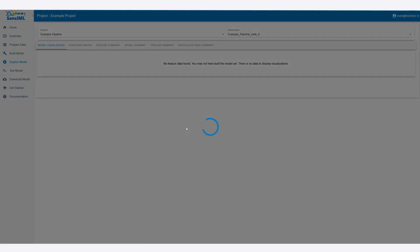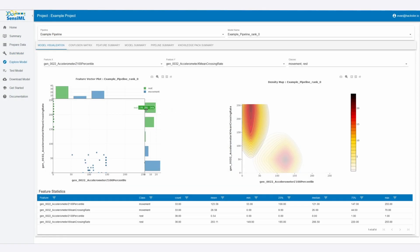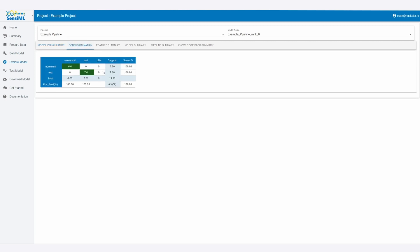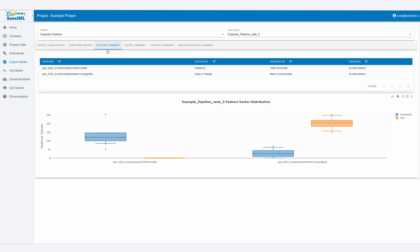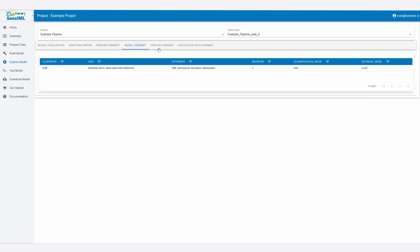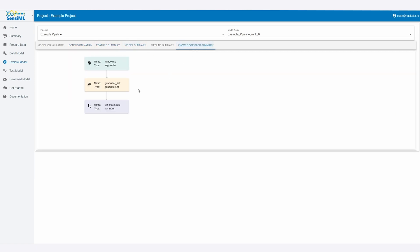If we want to get more information about the model, we can visualize some interesting features about it. We can see the confusion matrix, which is the predicted value versus the ground truth of the data. It does pretty well with that. And we can see features summary, model summary, and then knowledge pack summary.